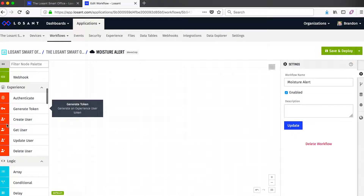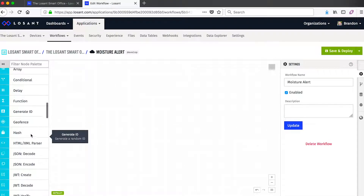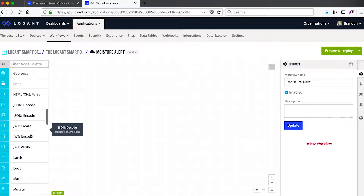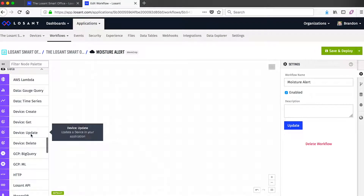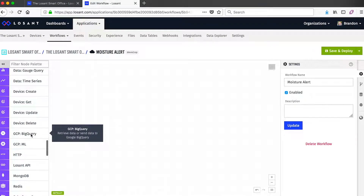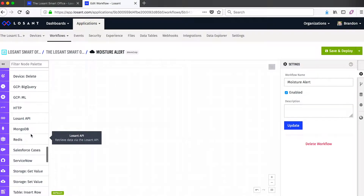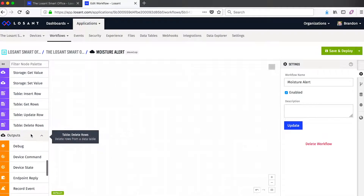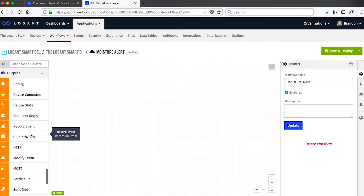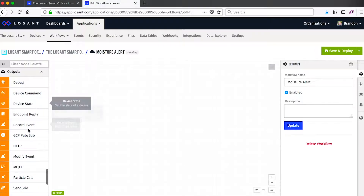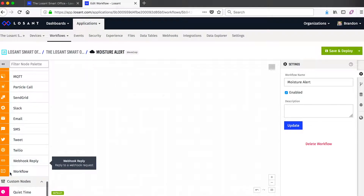We then have some nodes related to the end-user experience. There's a bunch of logic nodes that make it easy to operate on or manipulate the payload data in some way. We then have a bunch of data nodes — this is a way to bring together all of your data sources, both internal and external, in order to make some kind of decision. Then we have some output nodes: what do you want to do once this workflow is done? It could send a device command, maybe an email or an SMS message.